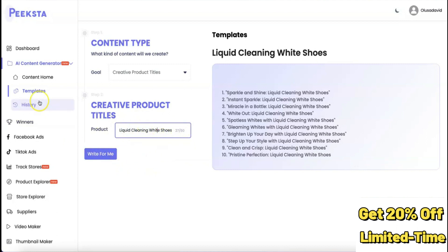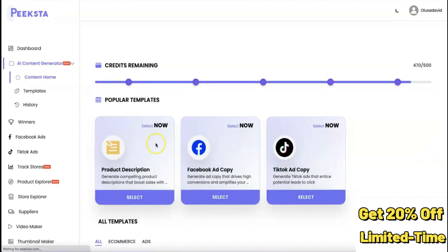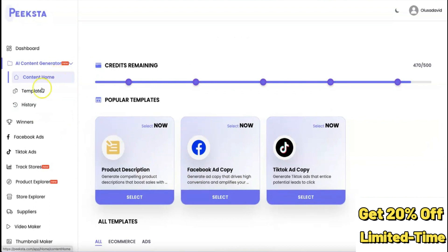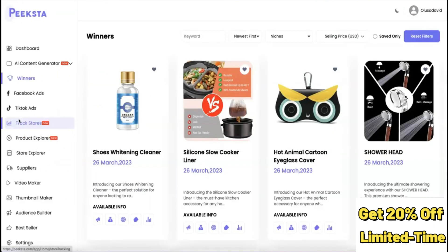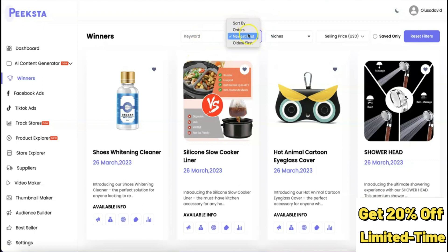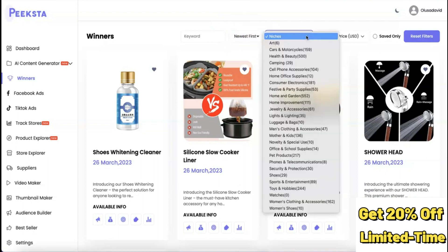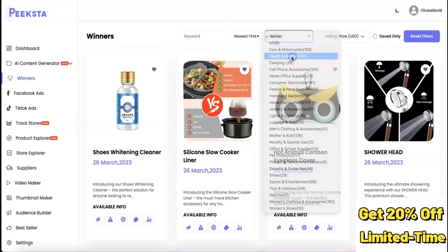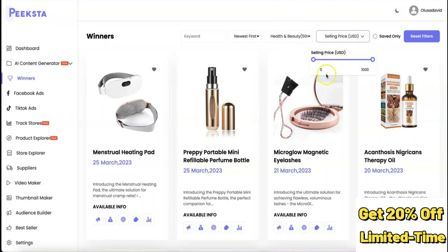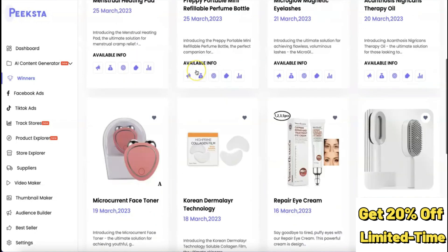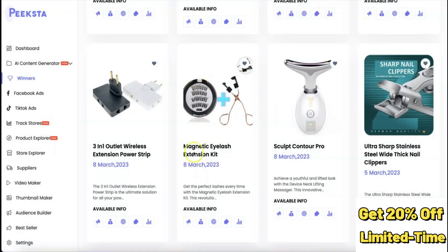The content home shows you what you can do, and the templates show additional options in the AI content generator. Under 'Winning Products,' you get a list of potential winning products you can sell. There's a filter to search by keyword, to sort by newest or oldest, and to choose niches. For example, if you're looking for products in art and beauty, you click on that niche and it brings up products in that category. You can also filter by price range.